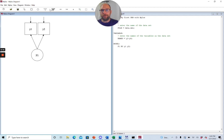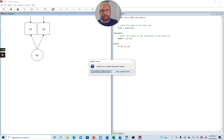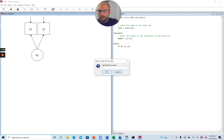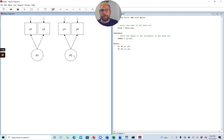Next is our second factor. We click again into the diagram window — the factor icon is still active. Mplus asks how many observed variables are on this factor; again we have two. We enter the variable names manually: the factor name is F2, and the indicators are Y3 and Y4. After clicking OK the second factor appears in the diagram, and a second line of code is added to the model statement: "F2 BY Y3 Y4."